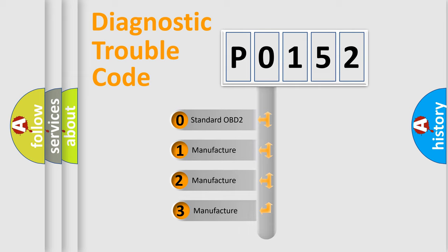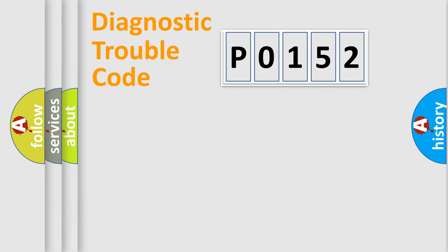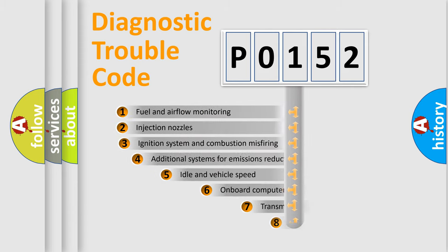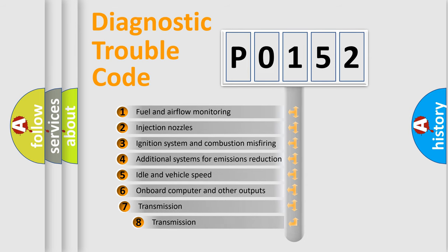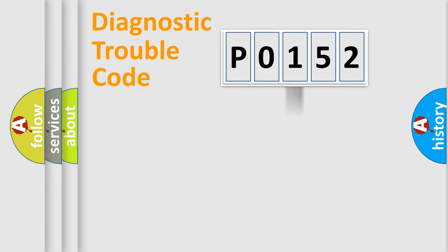If the second character is expressed as zero, it is a standardized error. In the case of numbers 1, 2, 3, it is a manufacturer-specific expression of the car error. The third character specifies a subset of errors. The distribution shown is valid only for the standardized DTC code.